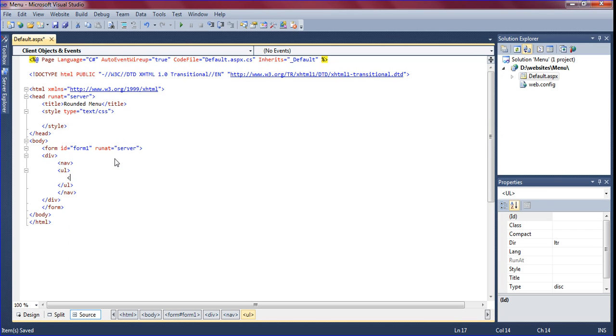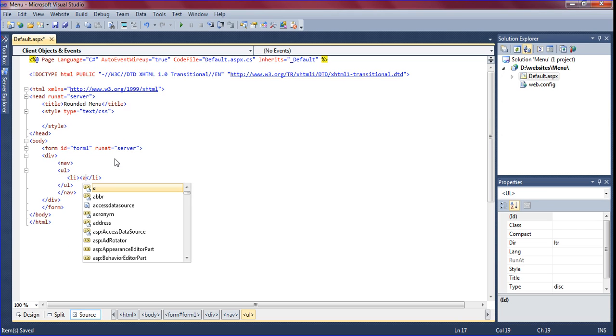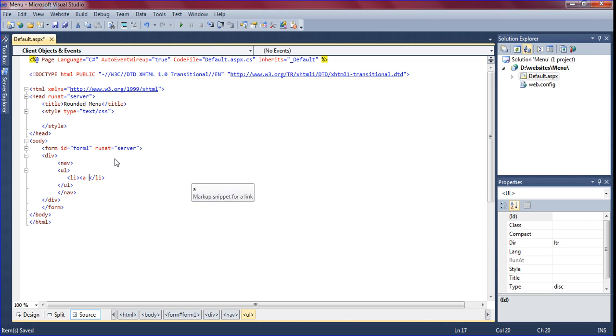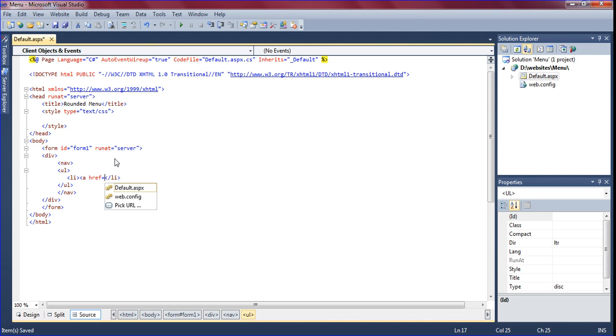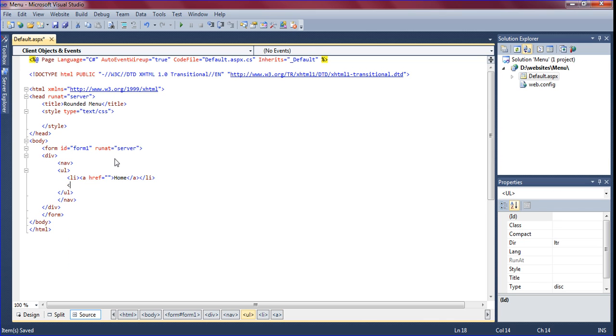In that list items, whatever you need you have to mention it. I am giving home tag, another list item.